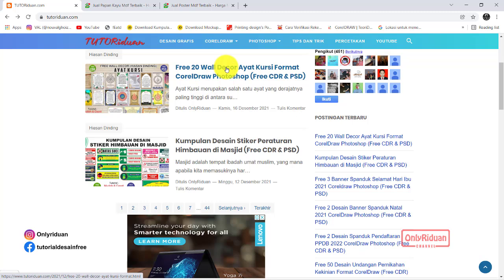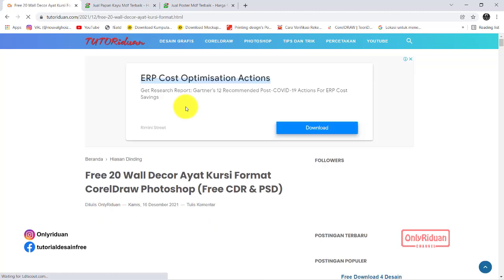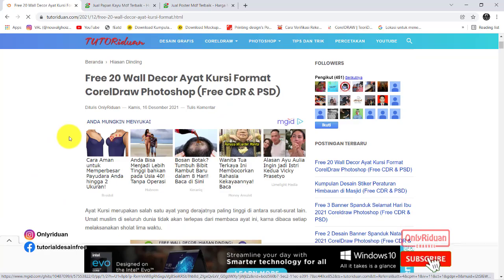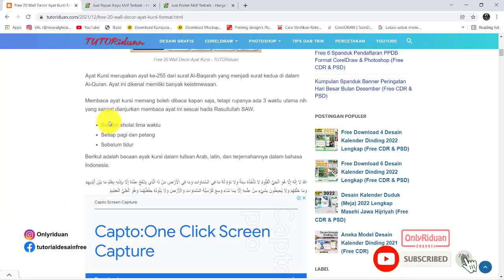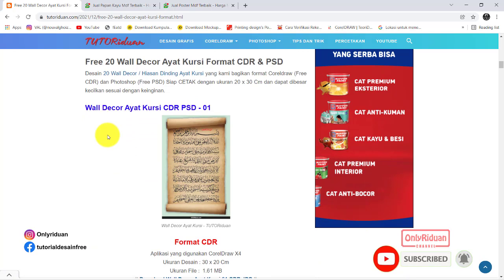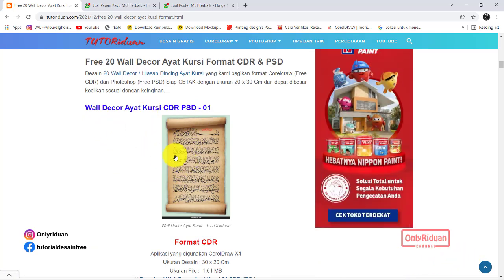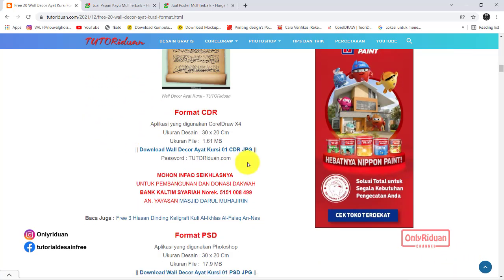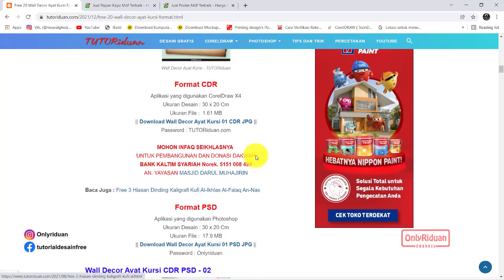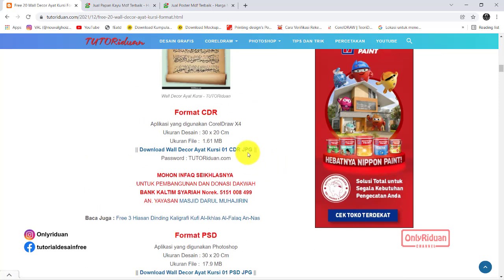Lalu teman-teman buka. Di sini saya bagikan link-link-nya. Yang pertama desainnya seperti ini. Di sini saya bagikan link download-nya. Untuk yang Corel yang ini, untuk yang Photoshop yang ini. Juga saya sertakan format JPG-nya.